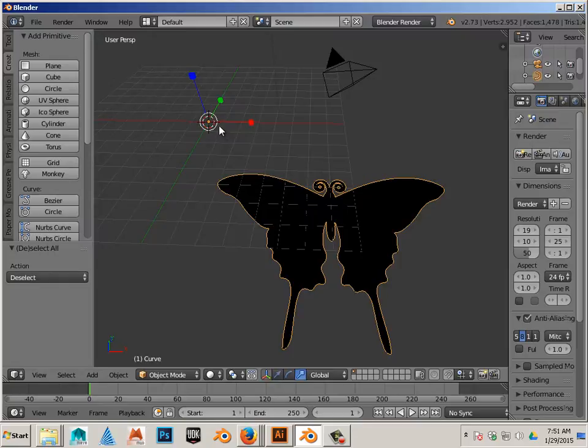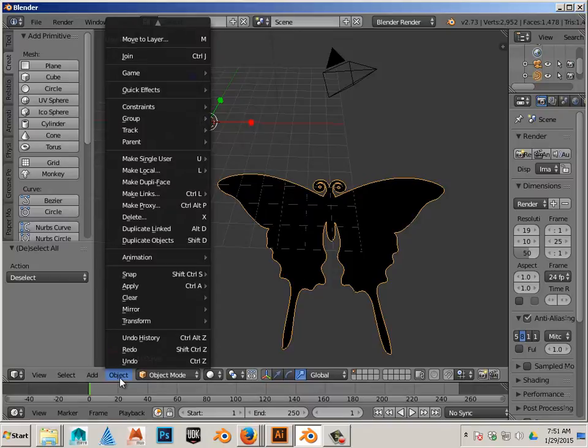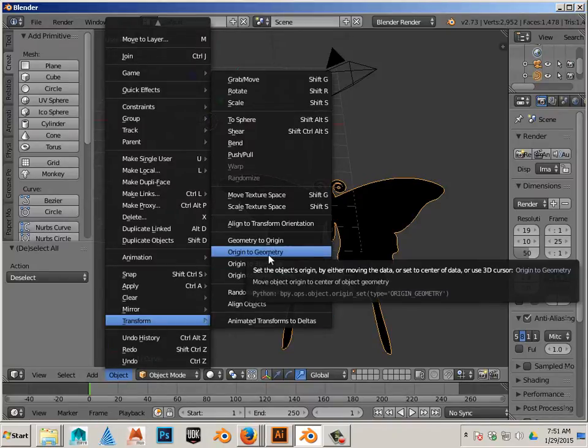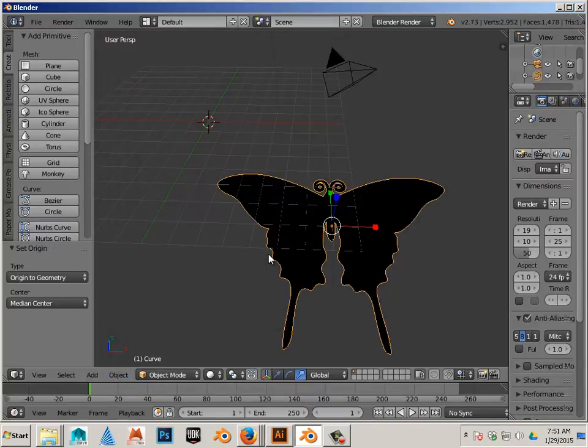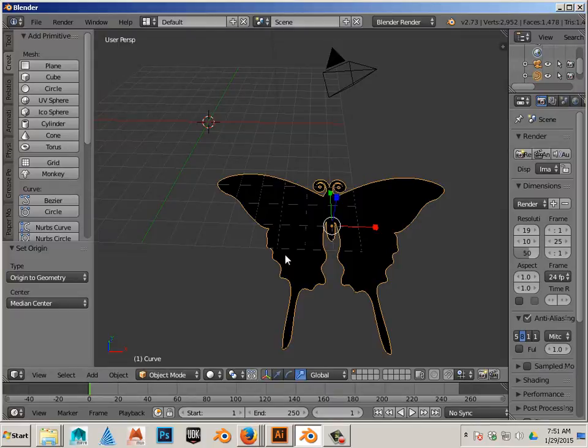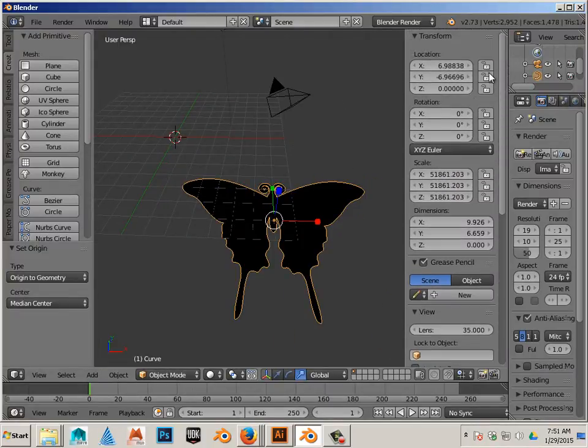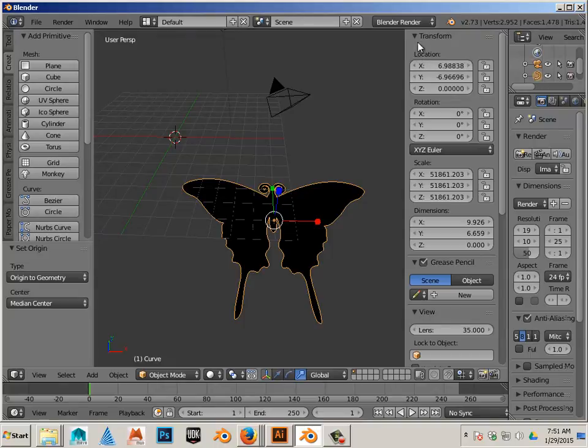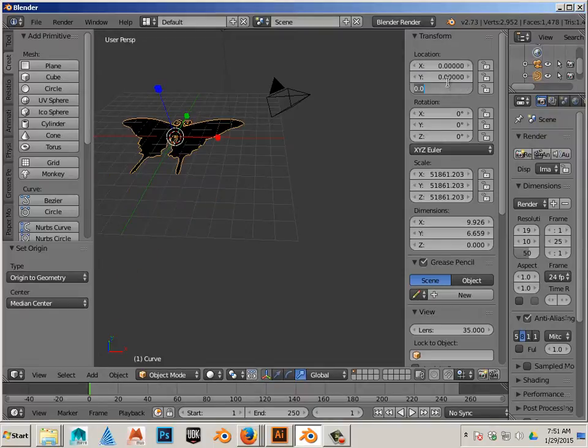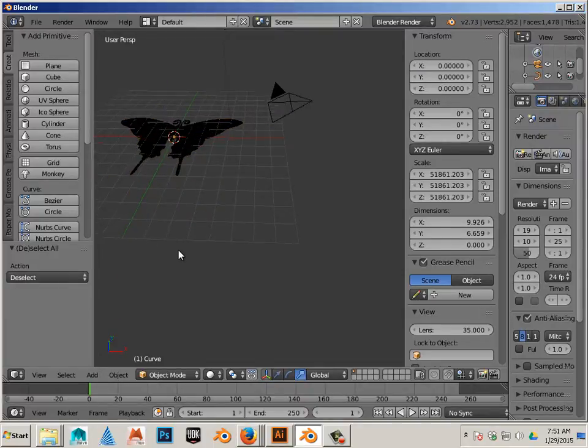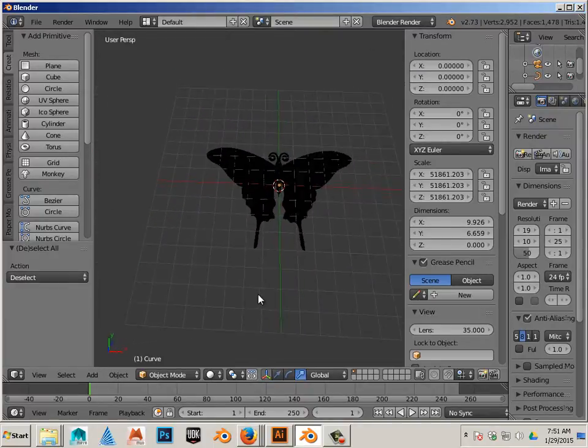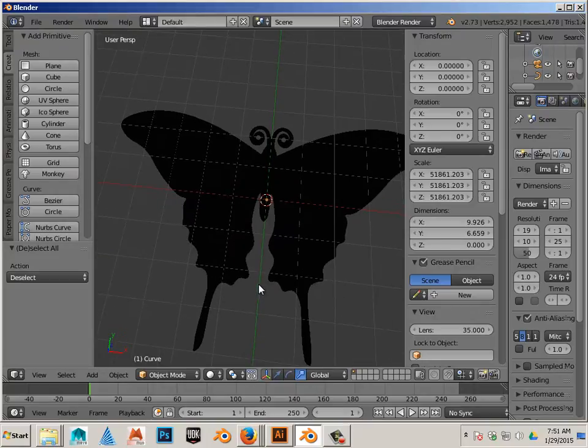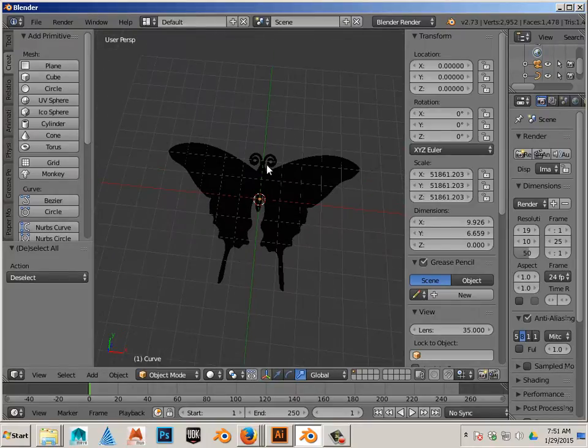Alright. So I like to put the center of the object right here, not over here. So we'll go Object Transform Origin to Geometry. Click N as in Nancy on the keyboard, and it will bring up the Transform menu. And we're going to zero this out. Zero, zero, and just zero. This should move, in this case, the butterfly right into the middle of the screen, or the grid.